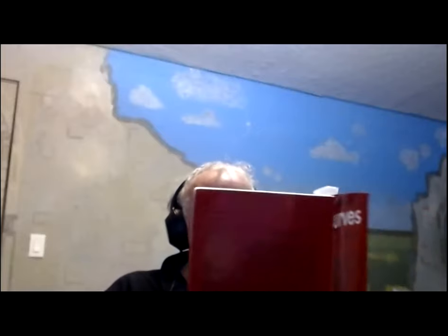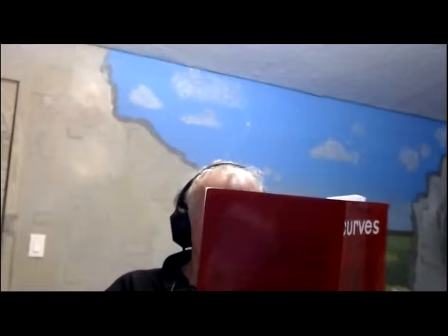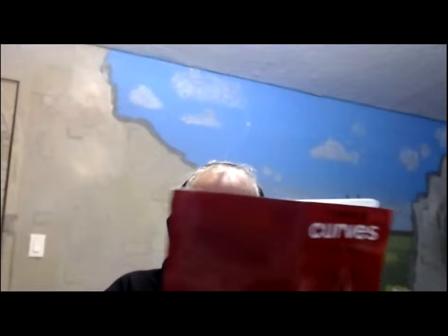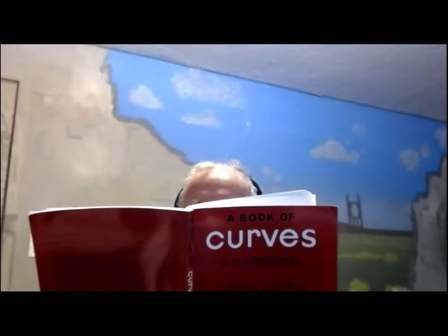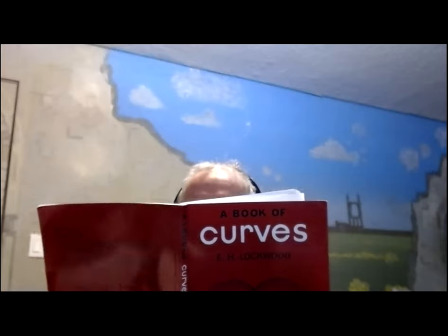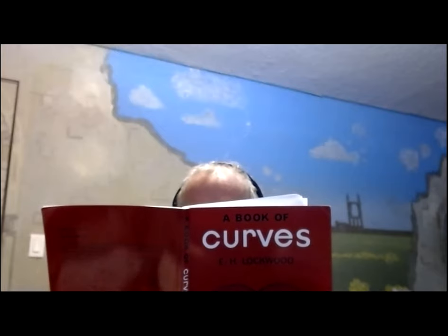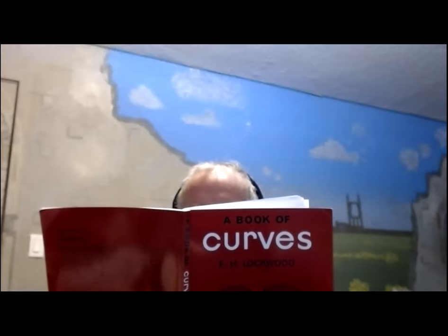Okay, I'm working from Lockwood's Book of Curves. I'm on the parabola. I'm going to do drawing exercise nine.